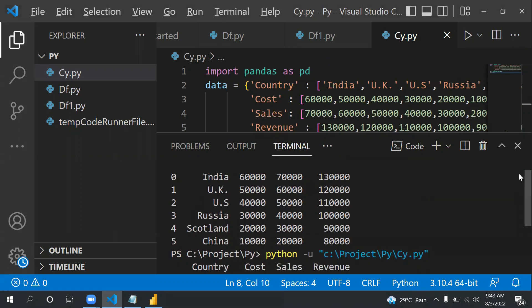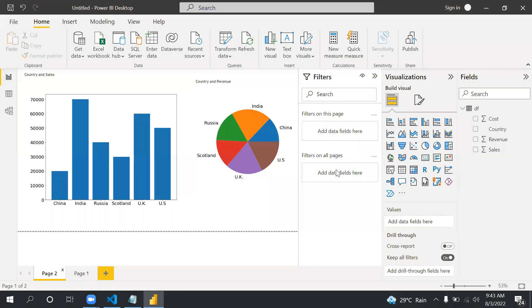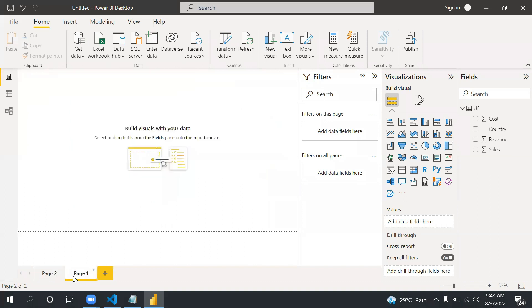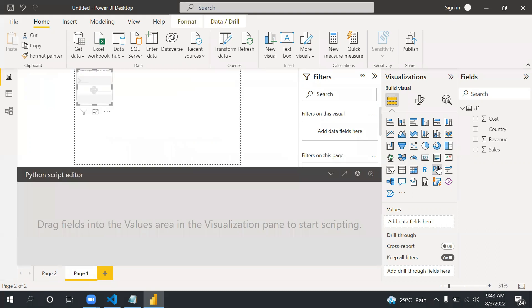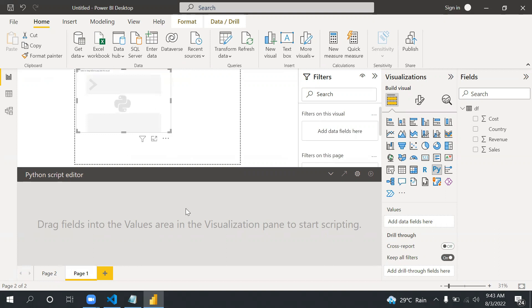Let's start. We are not going to use any existing visuals, we are going to use custom code using Python. So we will click here on Python visual and then we can see the visual where we can create it in the report canvas.